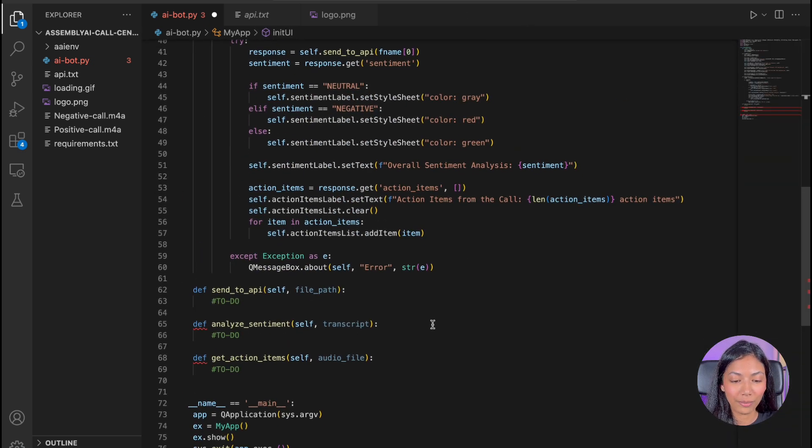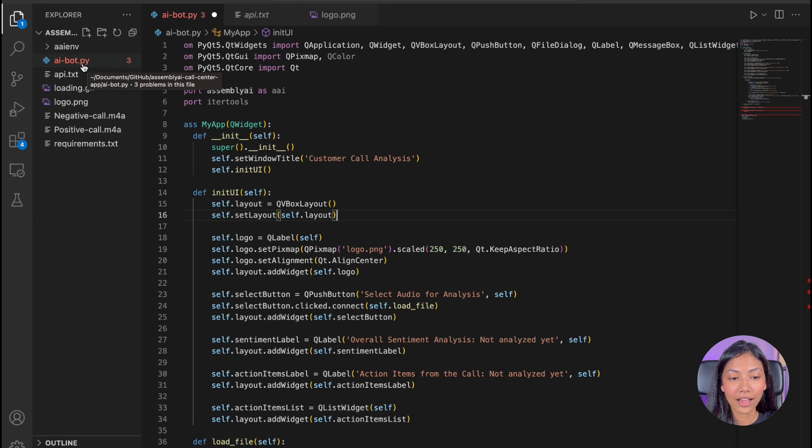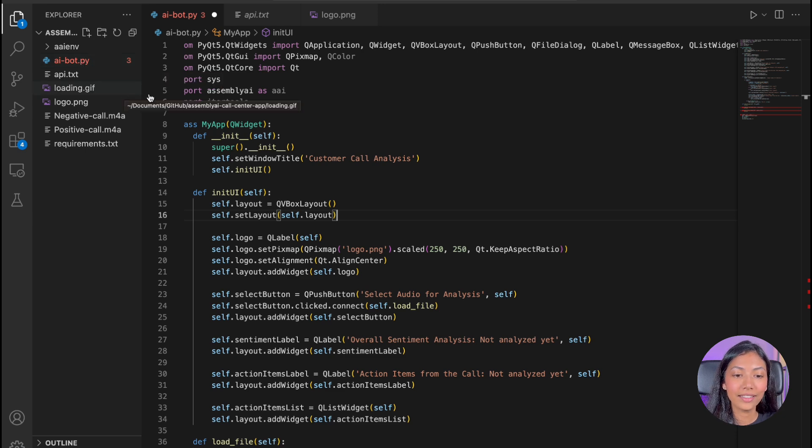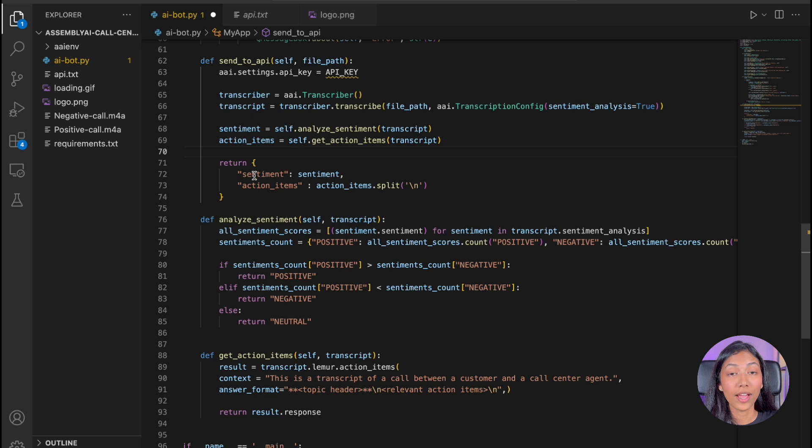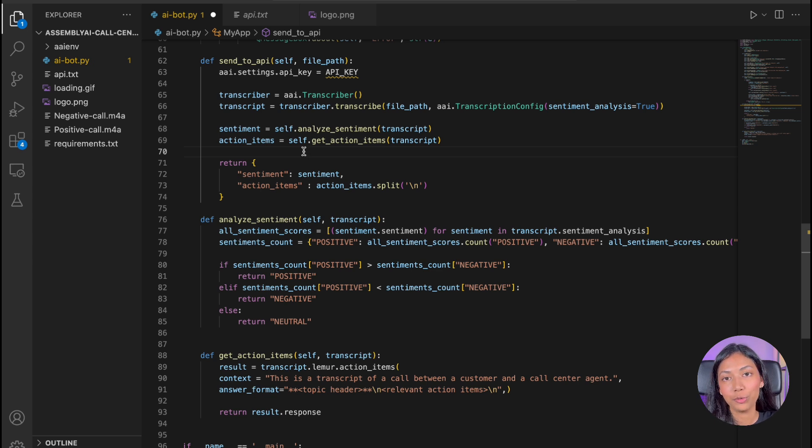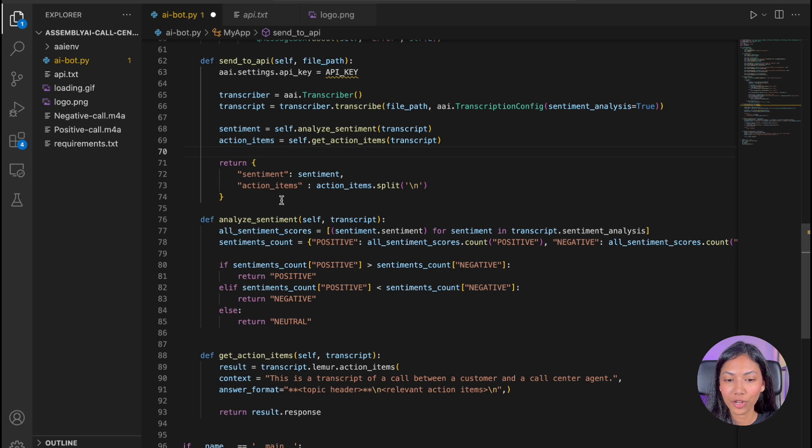And this will essentially just download all the Python libraries that we need to run our application. Once that is done, let's head over to our application file and click on AIbot.py. And this contains all the code for our application. So as of now, I have copied the exact same code that we have written in Google Colab into our project file.